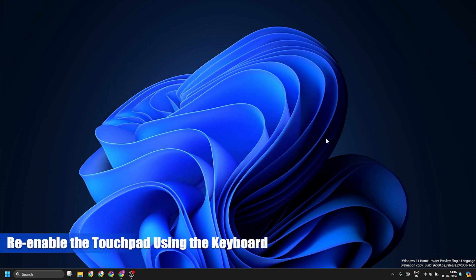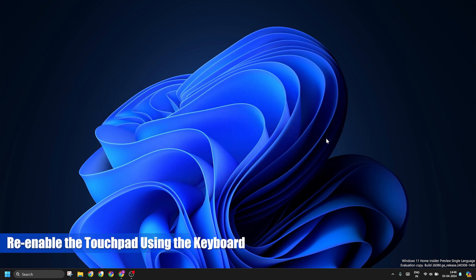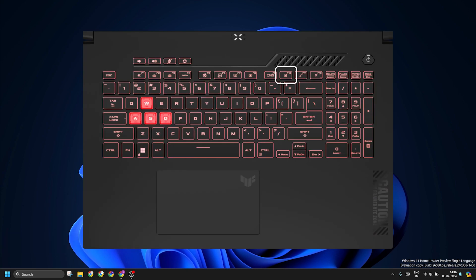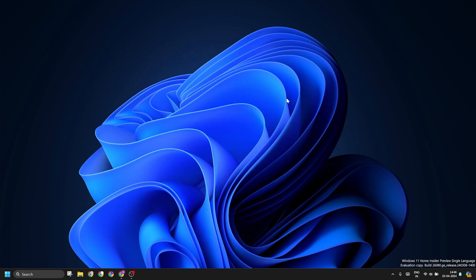So first of all, re-enable the touchpad using the keyboard. To do this, you will have to find the touchpad key on your laptop and then press the Fn key plus that key to re-enable the touchpad.